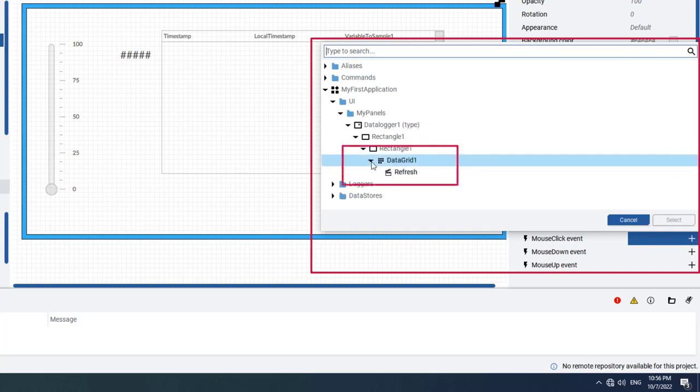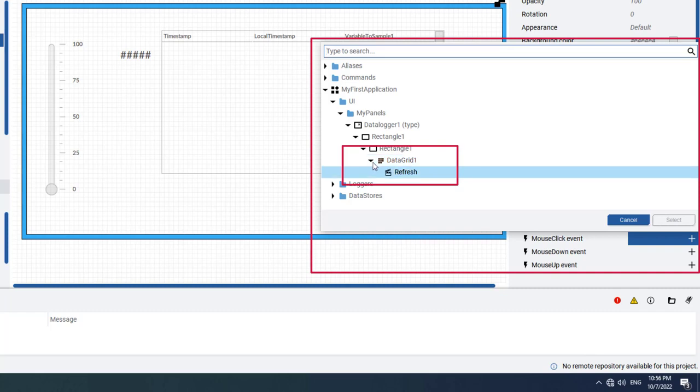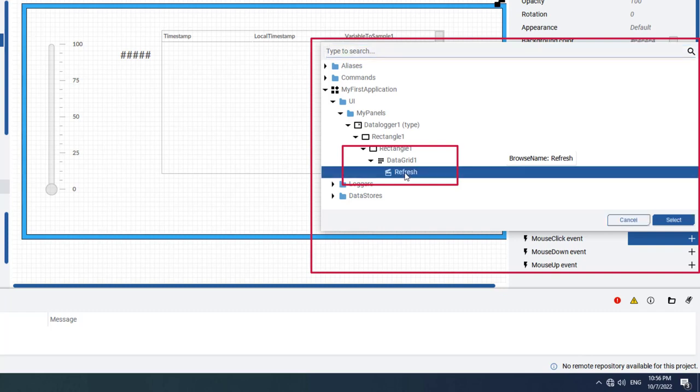Like other objects within Factory Talk Optics, Data Grid offers multiple properties and methods. In our case, we need the refresh method, so expand the Data Grid 1 data grid and select the refresh method. At runtime, every time you click on the button, the data grid will be refreshed.